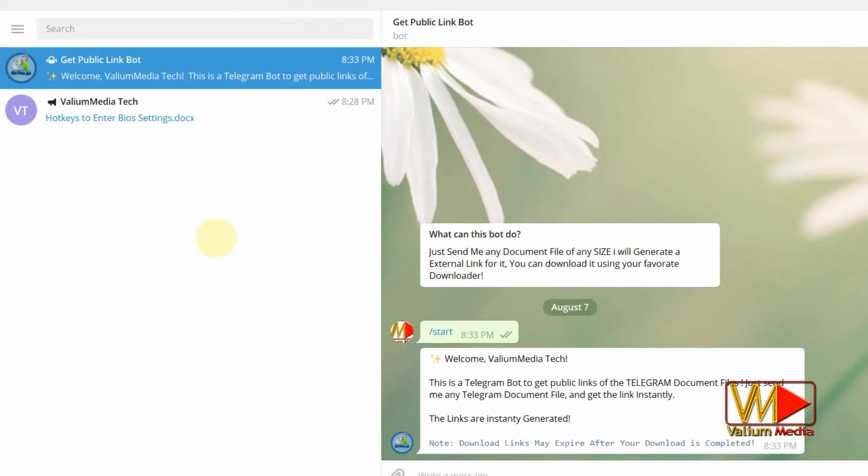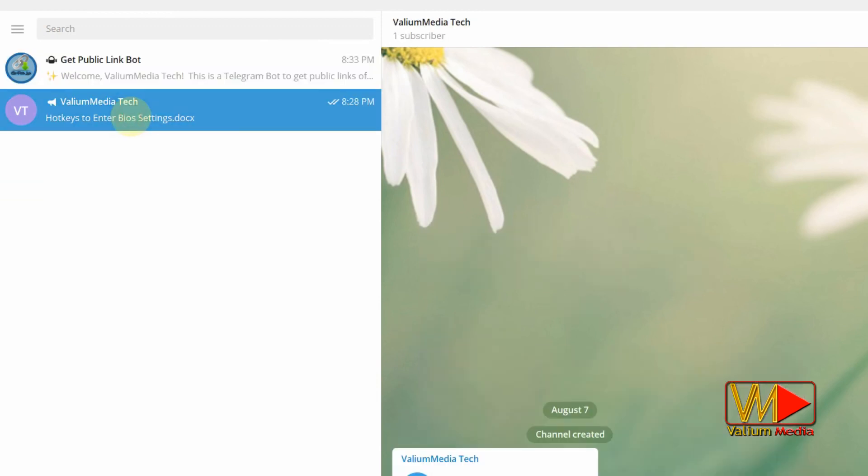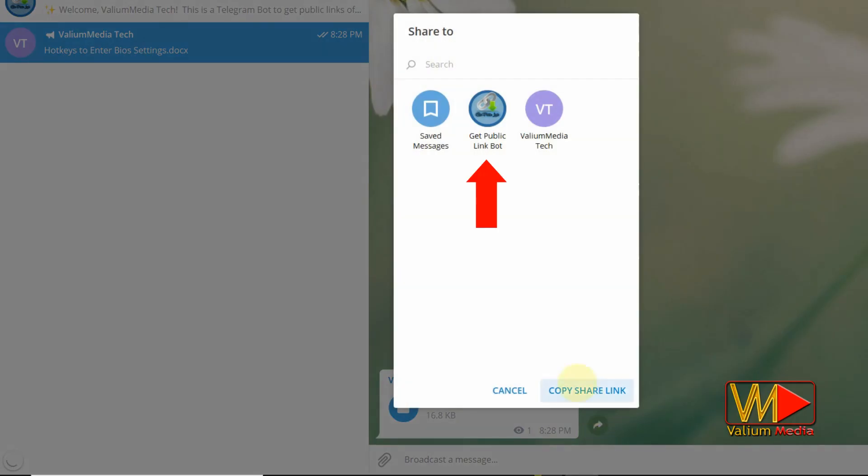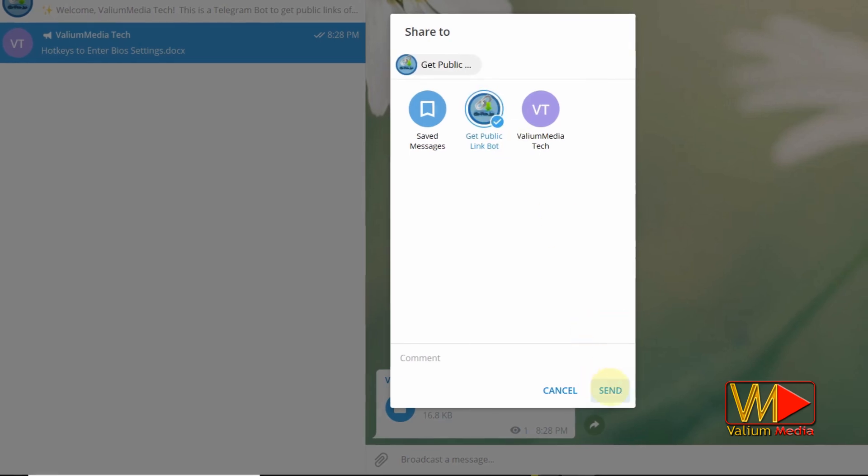Open the Telegram channel that you need to download files from. Locate the post of desired file and click on share button. Select the Get Public Link Bot channel from share to list, then click send button.